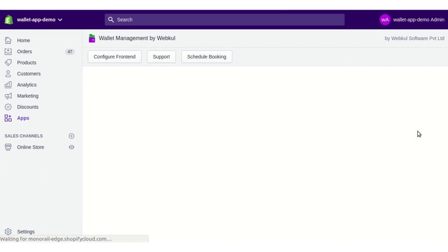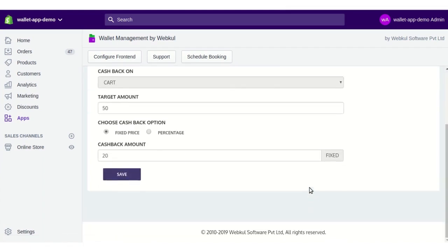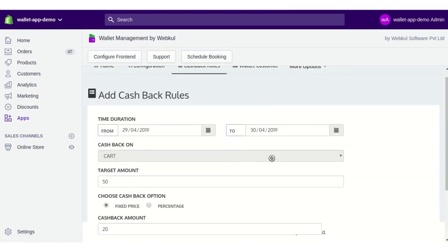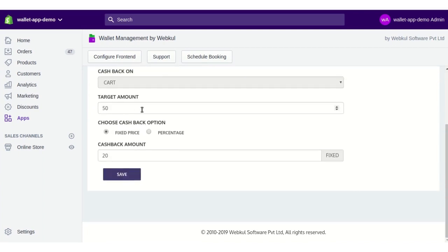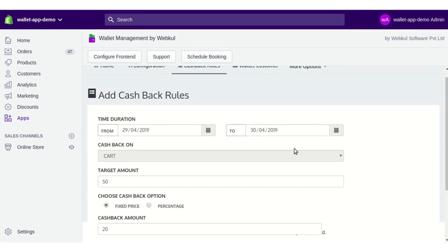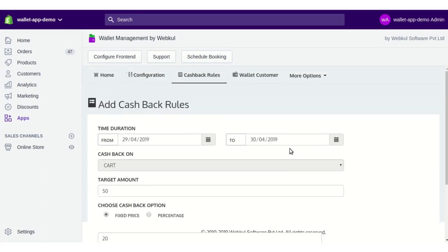The added cashbacks will be listed, and you can edit or delete them as mentioned. If you click the Edit button, the same panel appears. Note that you cannot change the cashback priority — for example, from cart to product or promotion. You can change the time duration, target amount, cashback type (percentage or fixed), and the amount, then click Save to save the changes.